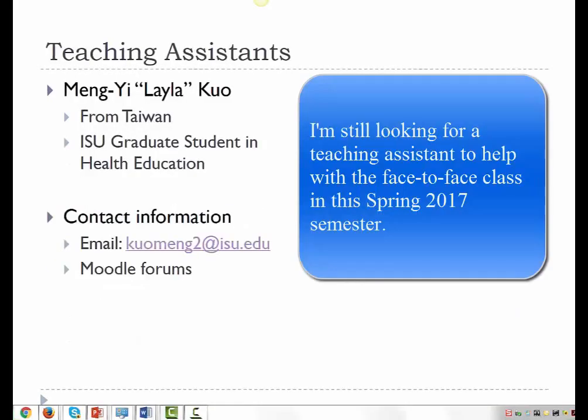Layla Kuo and Janelle Galvezon are the teaching assistants for this class. However, you may interact more with Layla, as she will be helping with this web course. Please contact them if you need assistance or clarification with assignments. This is Layla's fifth semester working with me as a teaching assistant, and she knows what she is doing.